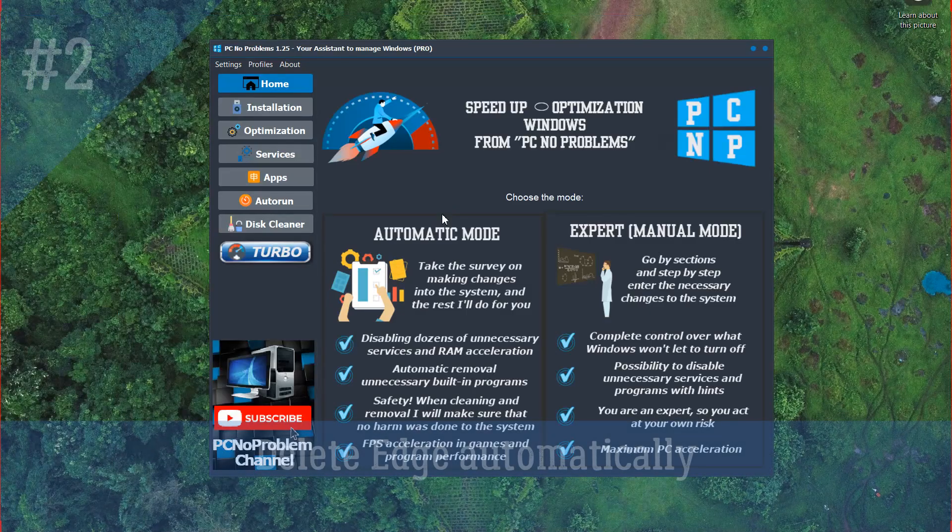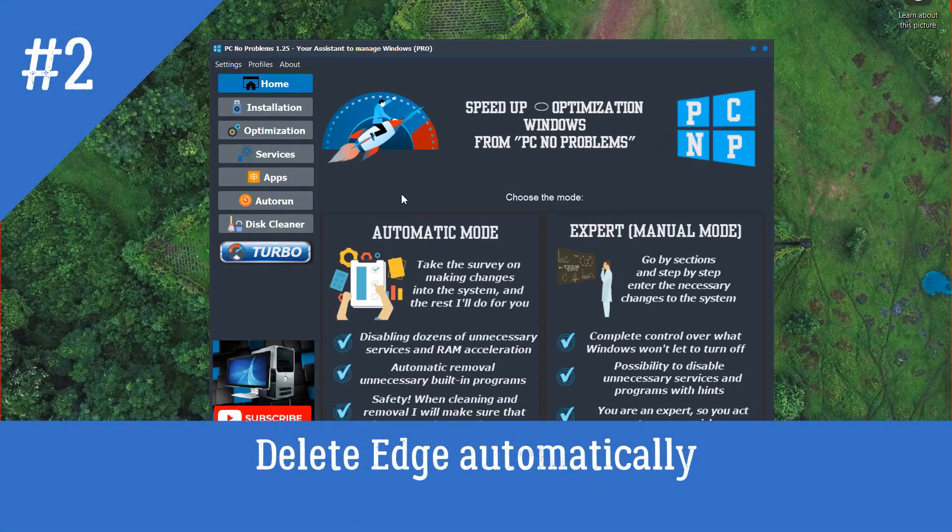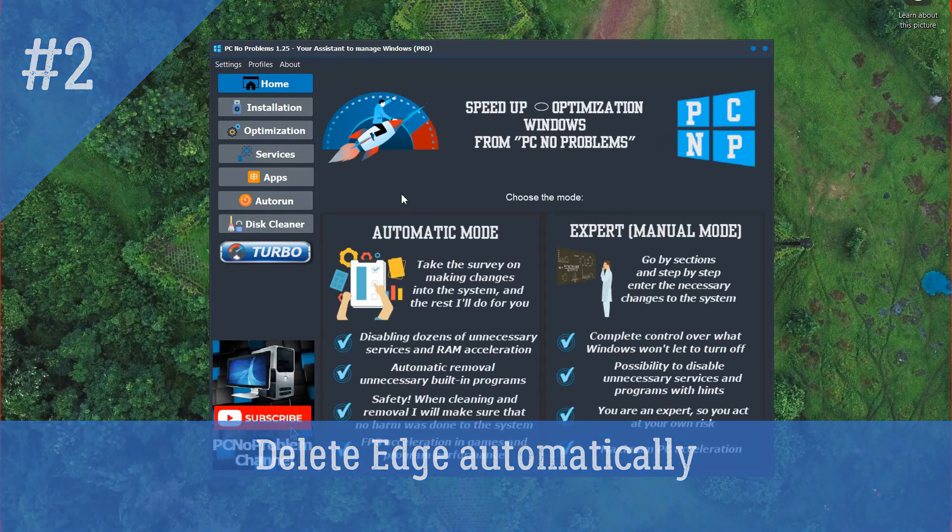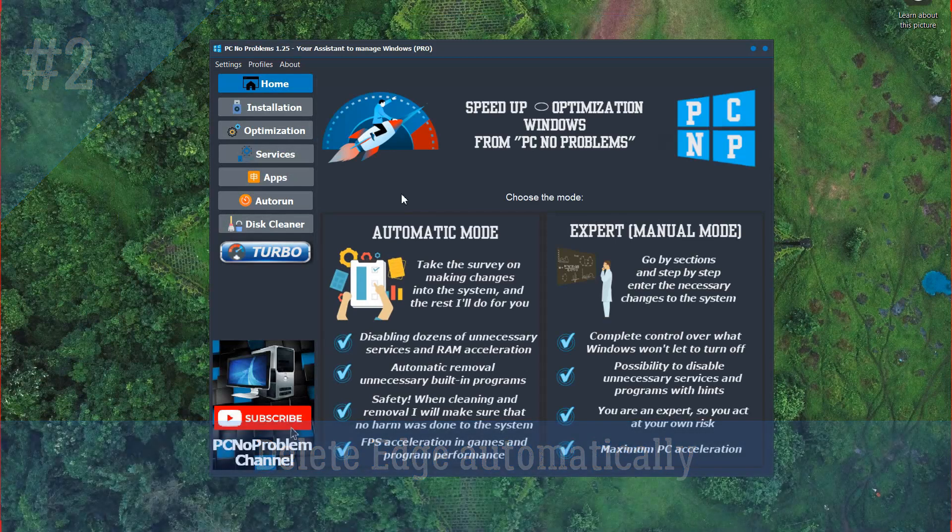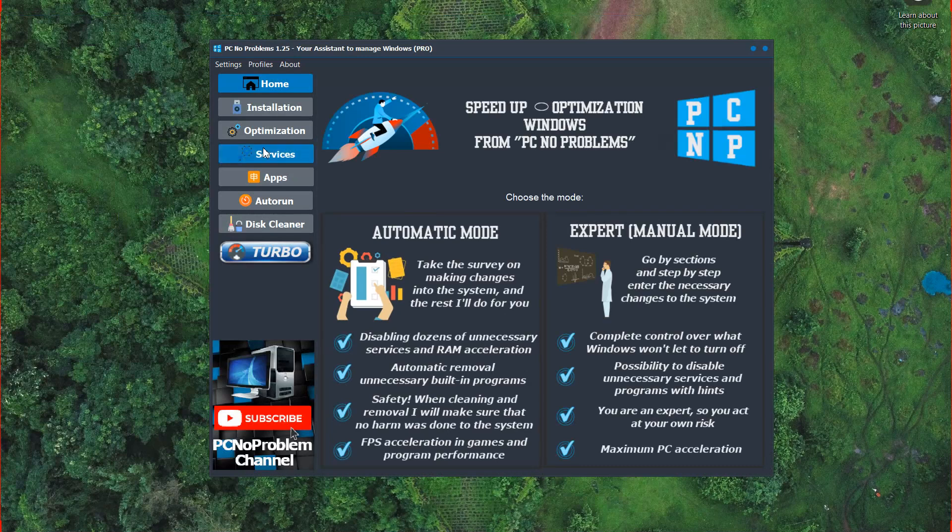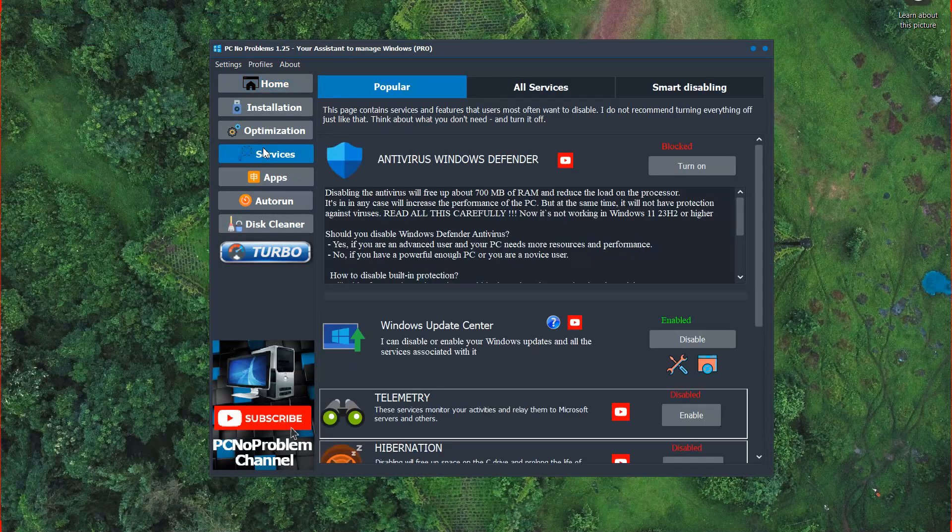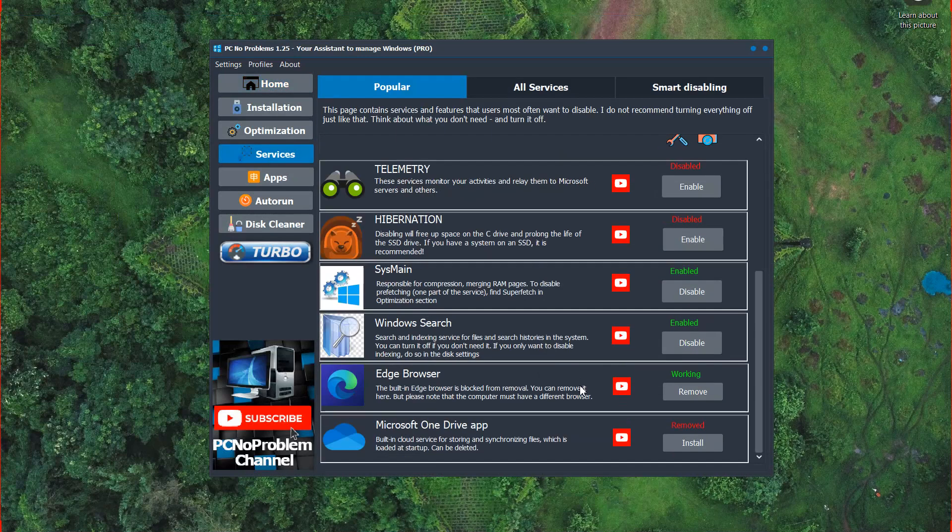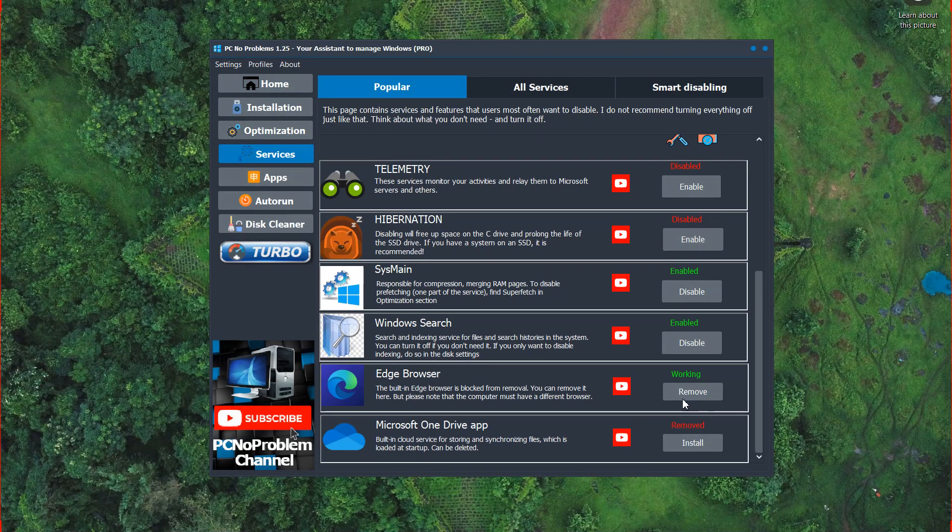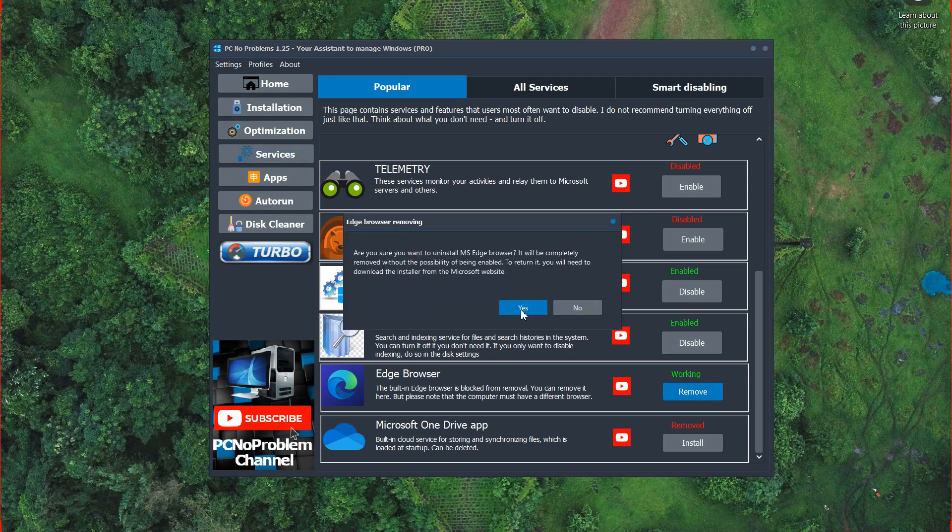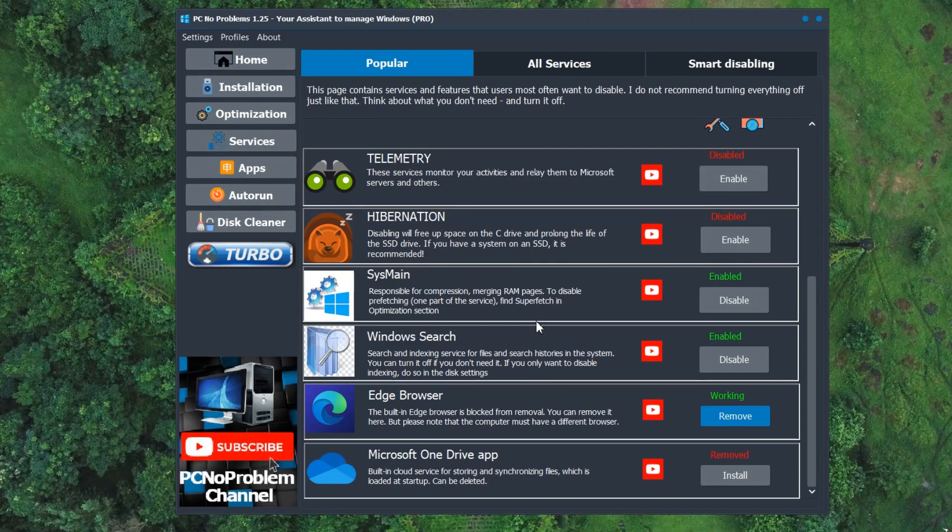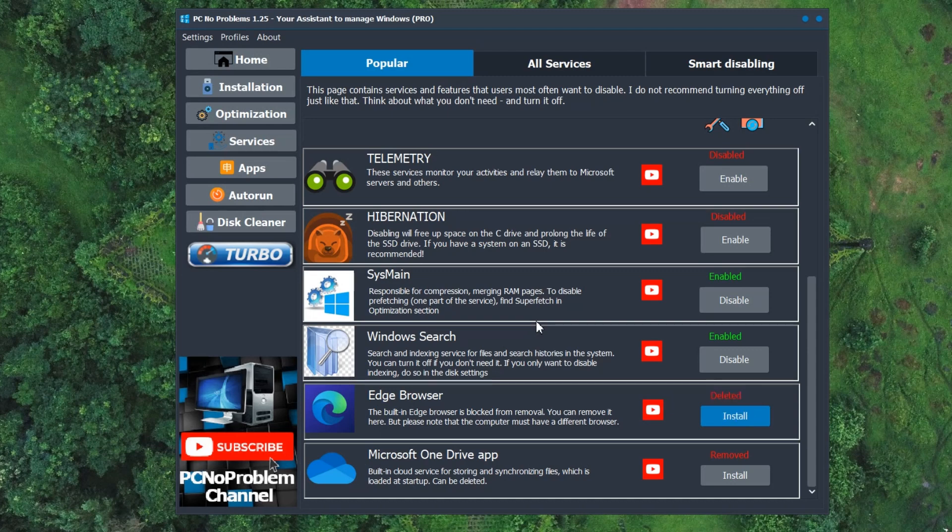To easily and automatically remove the Edge browser from your computer, you can use our tool – PC No Problems Assistant. Go to the Service section, Popular tab, click Remove Edge, and wait a bit while the program performs the necessary actions. At the end of the process, it will show that the browser has been removed.